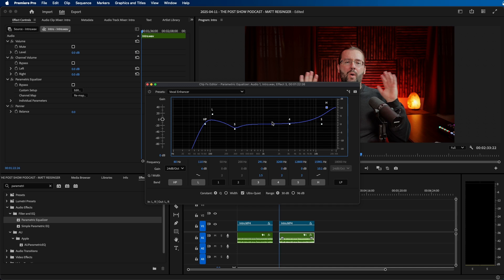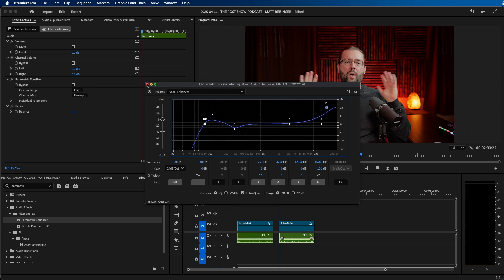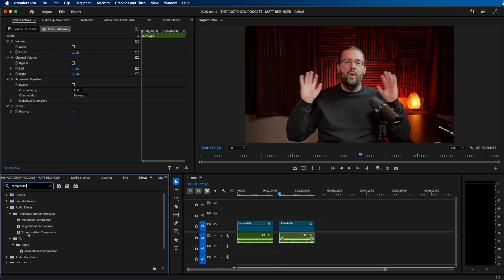Now after you apply the Parametric Equalizer, another effect I recommend adding is a compressor. This will make the highs and lows of your voice more consistent if they're inconsistent — it brings the highs and lows together and compresses them. One effect I like to use inside Premiere Pro is called Tube Modeled Compressor.